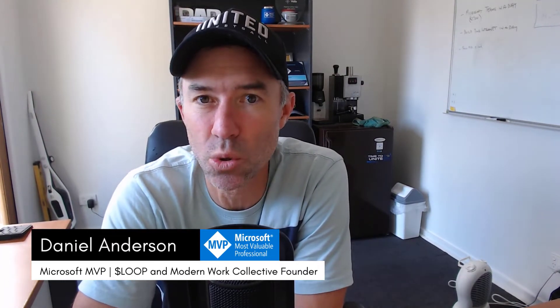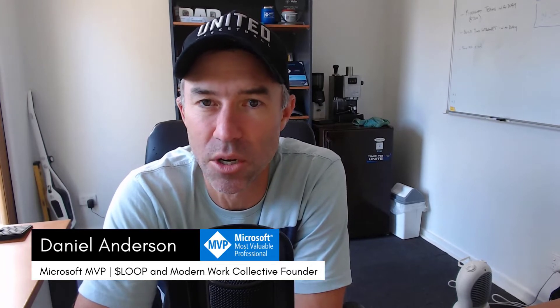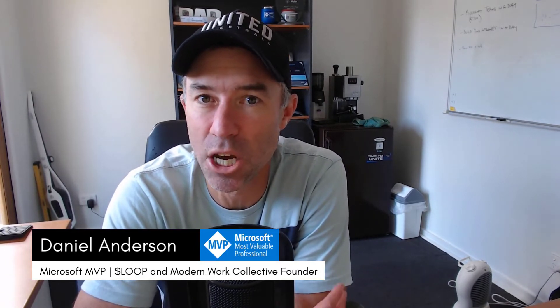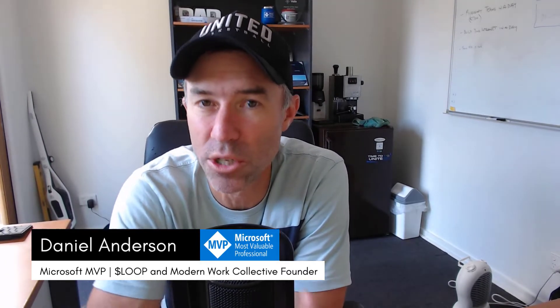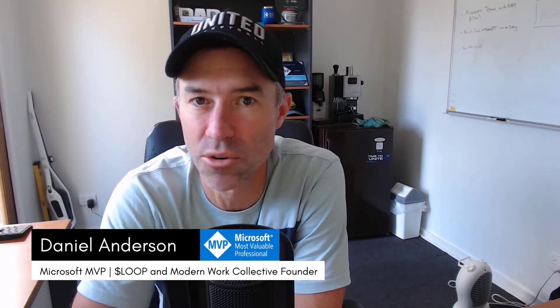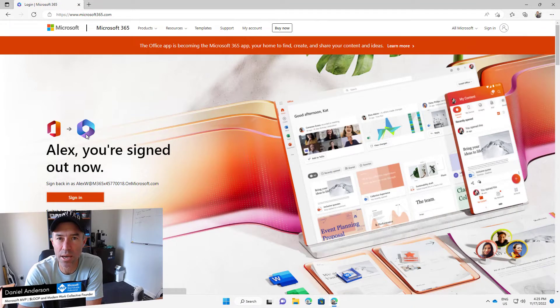So something I'm going to be promoting as a quick and the first entry point into Microsoft 365 is this actual app itself. So we're going to step through how we go about installing it.